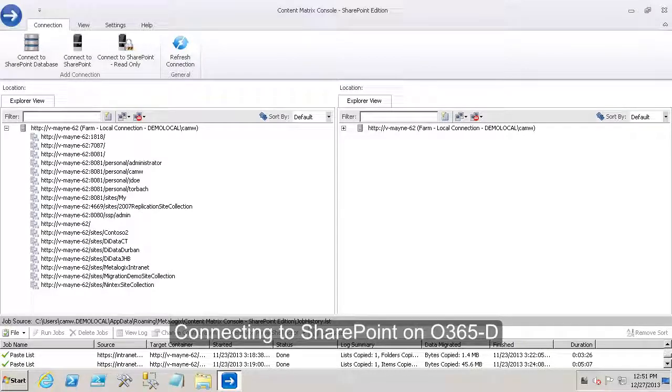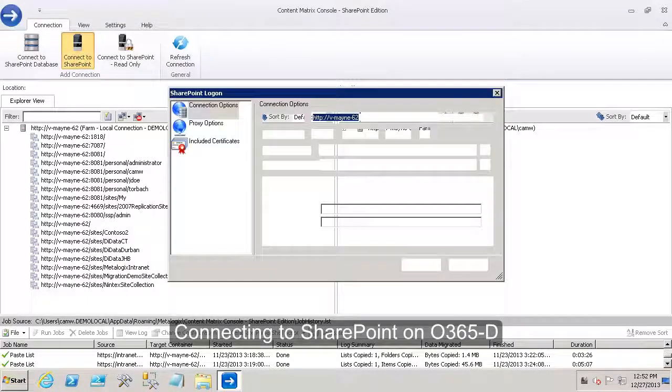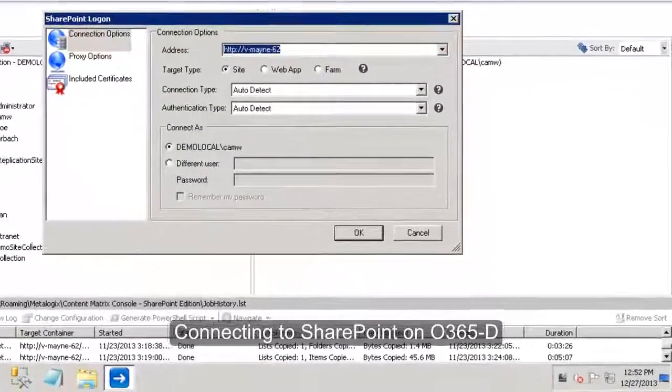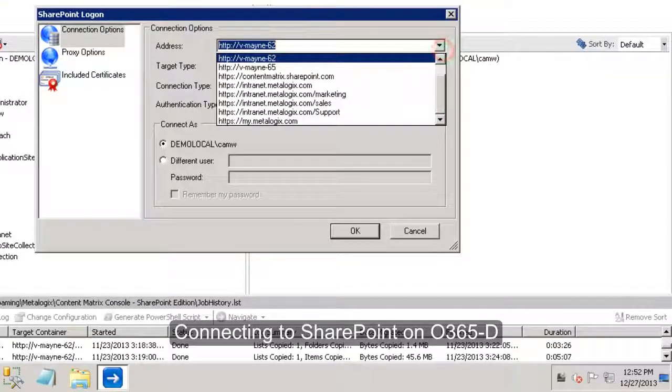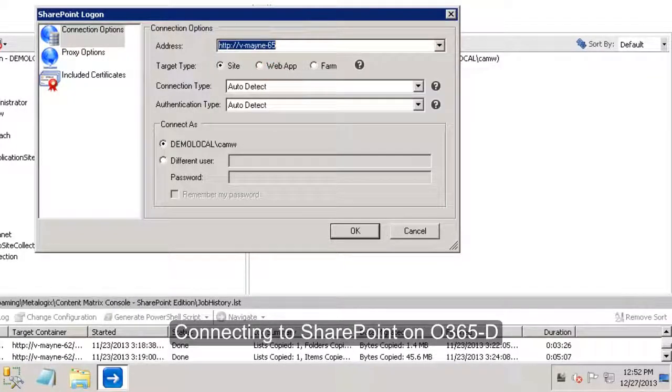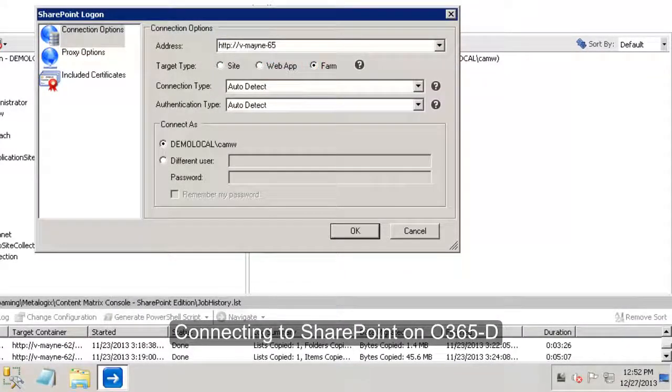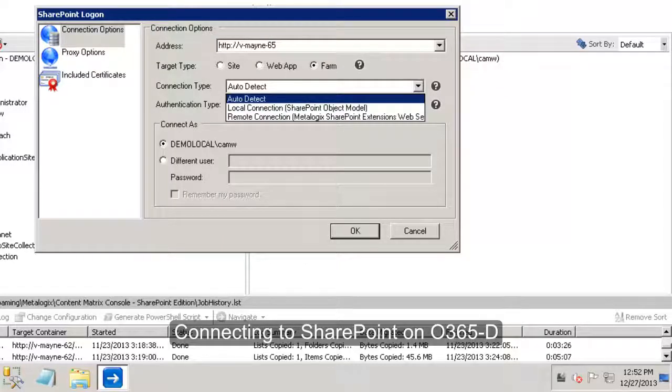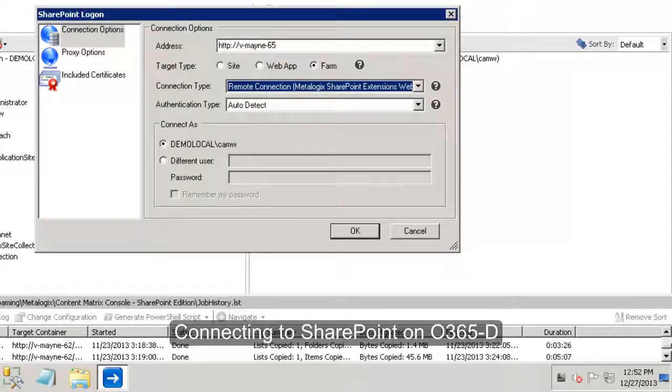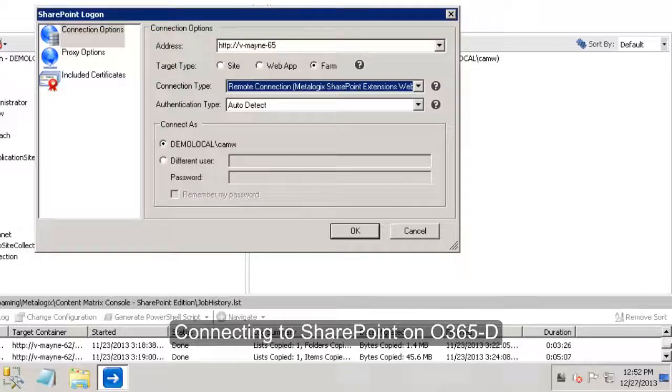Connecting to Office 365d, I can then connect as though it's an on-premises installation. Again, select the target farm URL. In this case, it will use the remote connection Metalogix Extensions web services to connect to that.